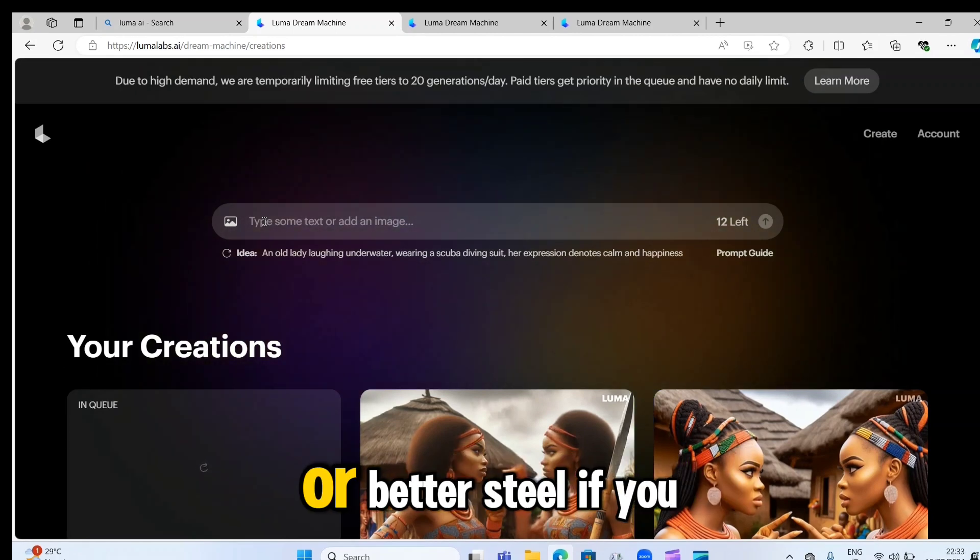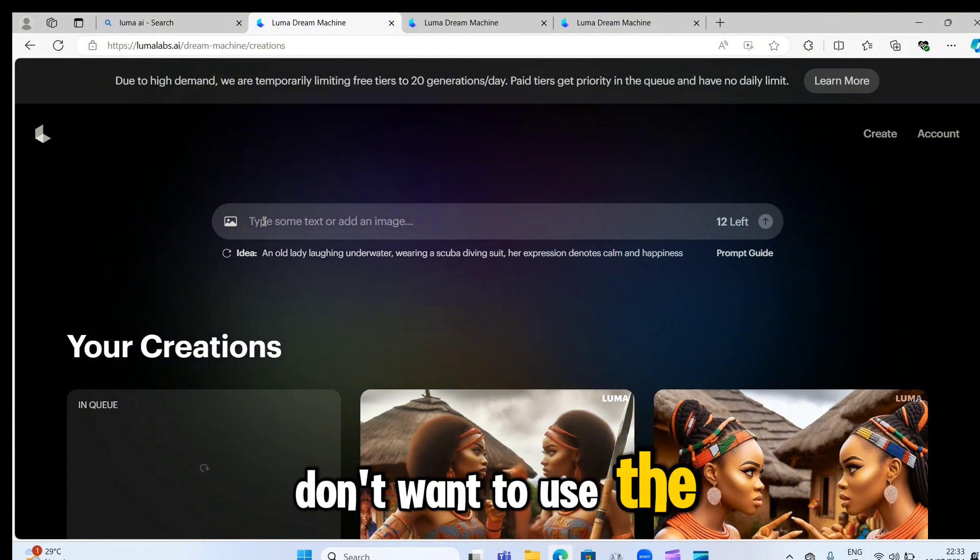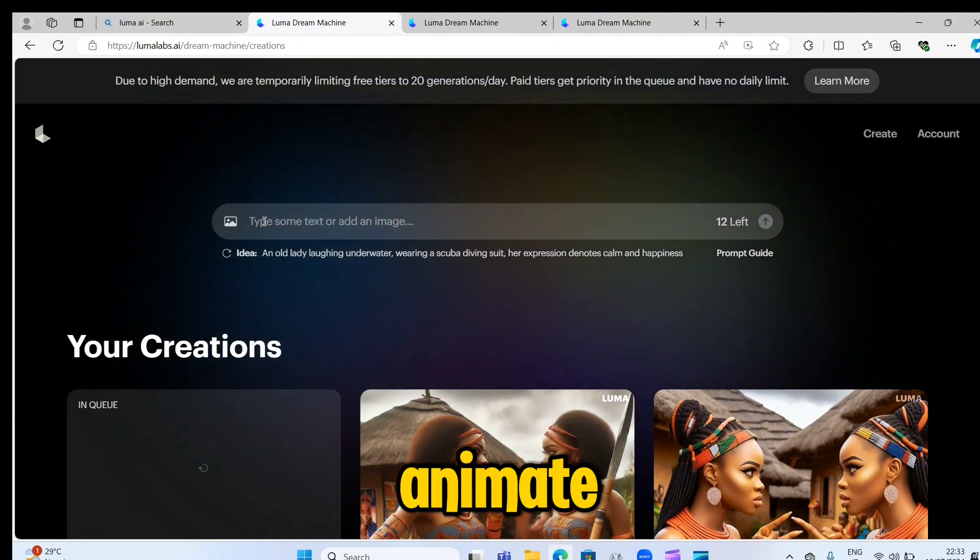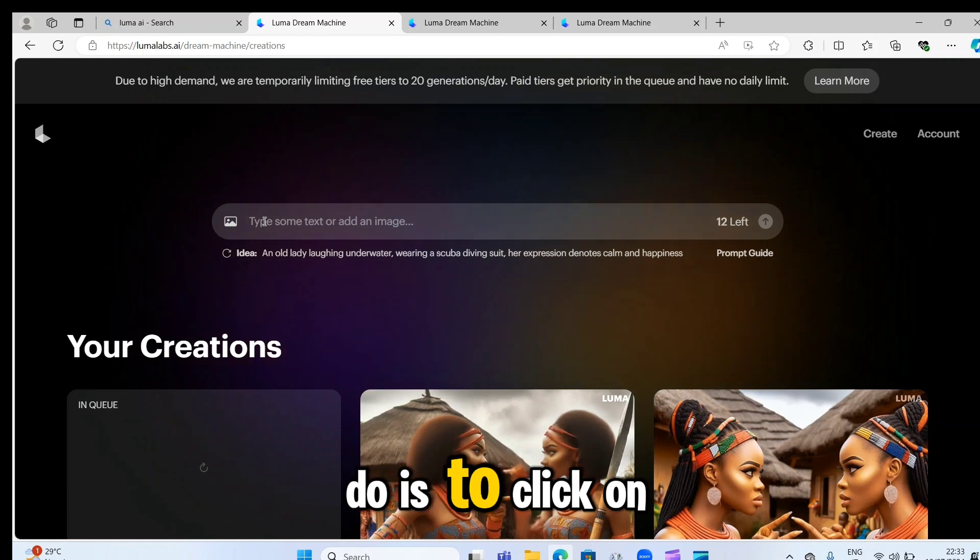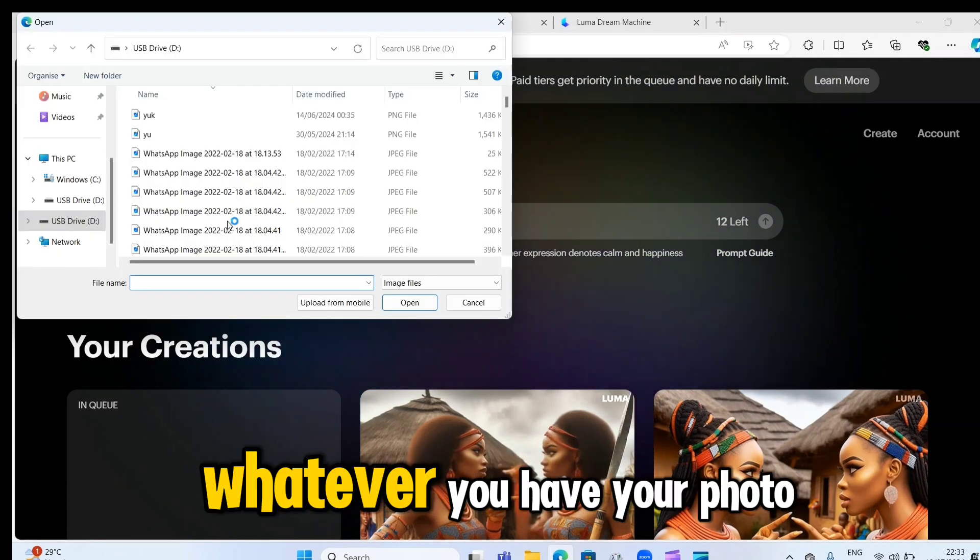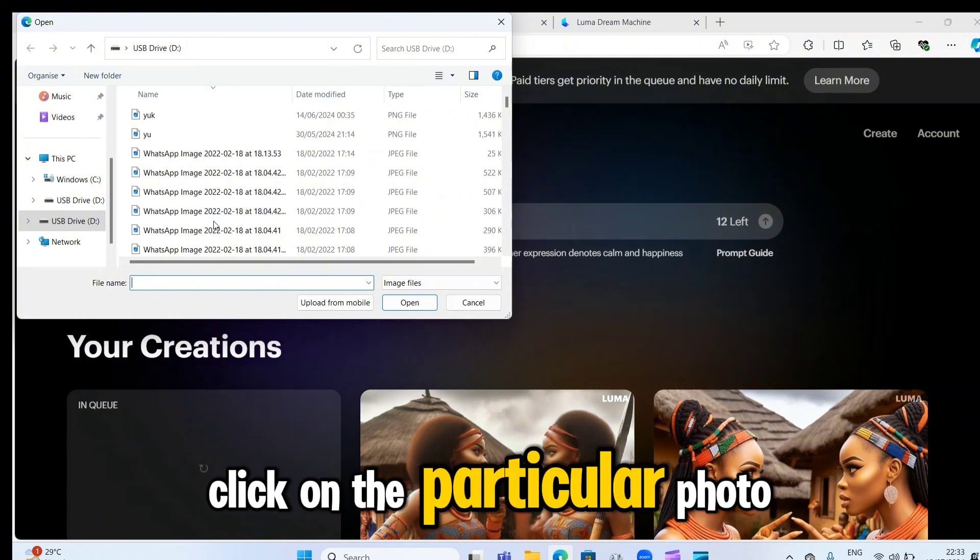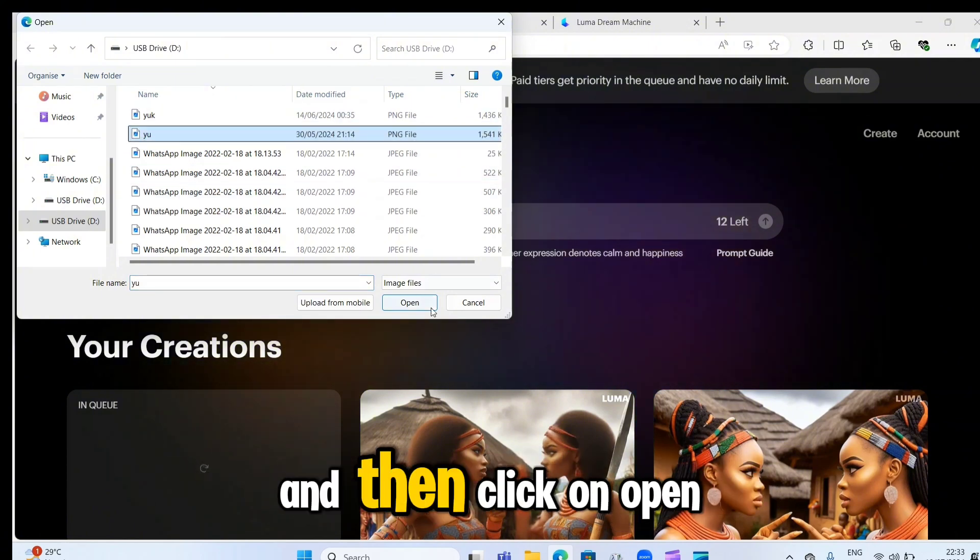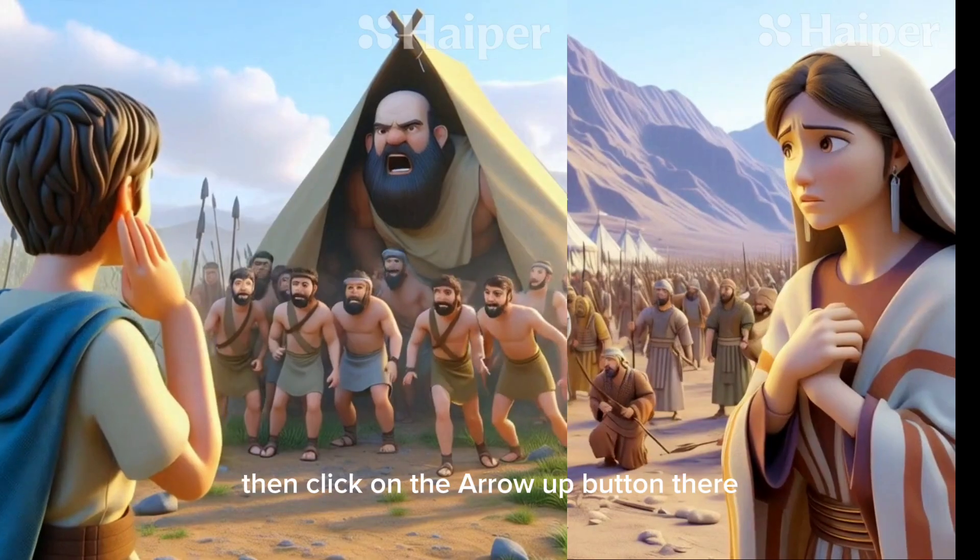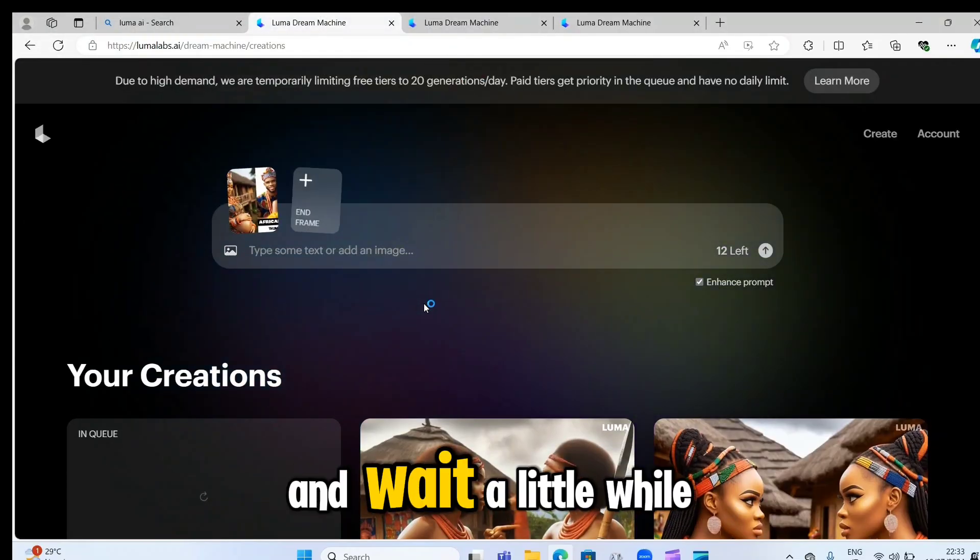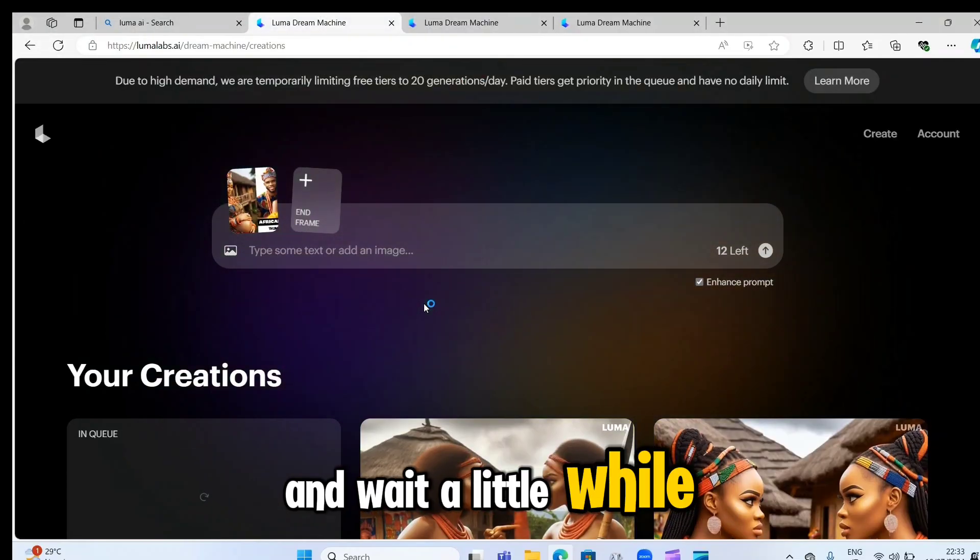Or better still, if you don't want to use the text prompt, maybe you already have a photo that you want to animate. All what you need to do is to click on this box here. It will take you to wherever you have your photo saved. Click on the particular photo you want to animate. And then click on open. Then click on the arrow up button there. And wait a little while.